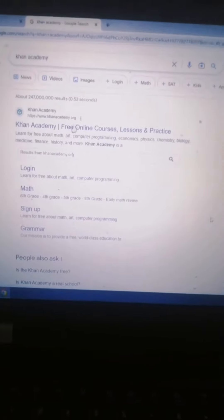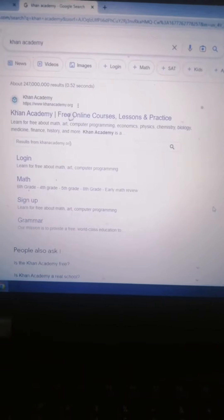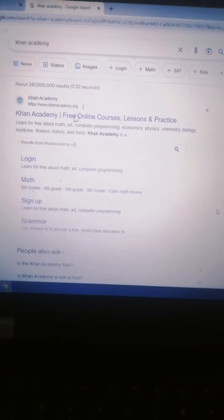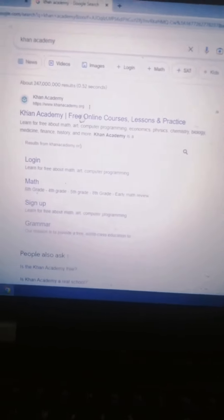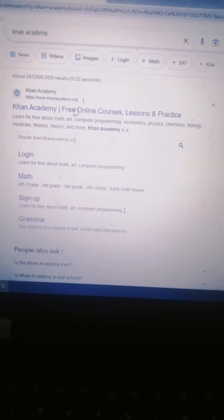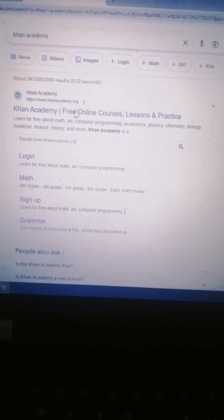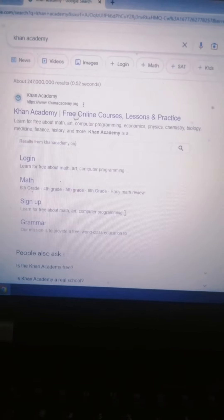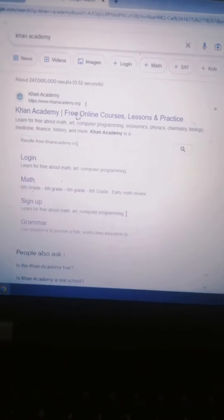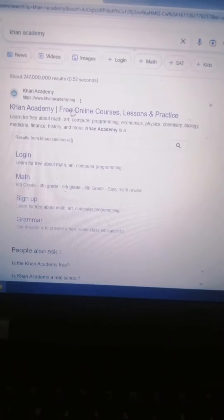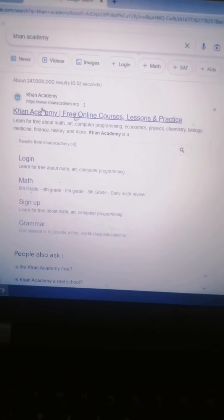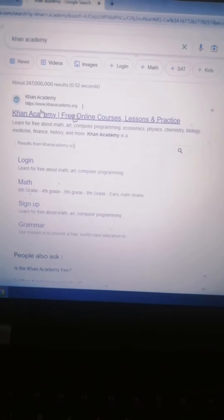This website is Khan Academy. Every subject on Khan Academy is completely free of charge. Now let's look at Khan Academy's profile and open the Khan Academy website.